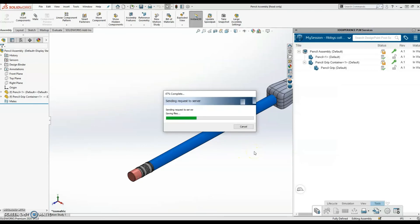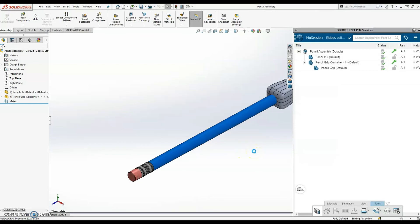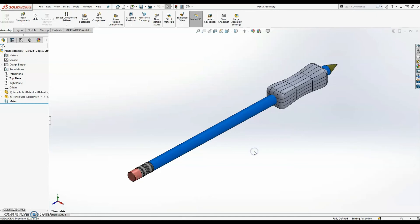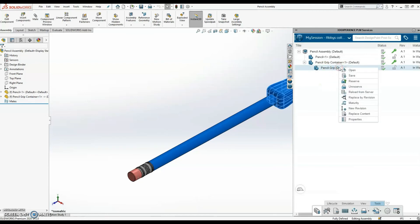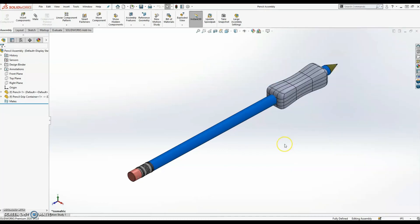So from here, I can go back to the platform, make edits to the X-shape model, and then I would just have to come in here to the pencil grip, right-click, and say Reload from Server, so that way it refreshes the information from the platform.